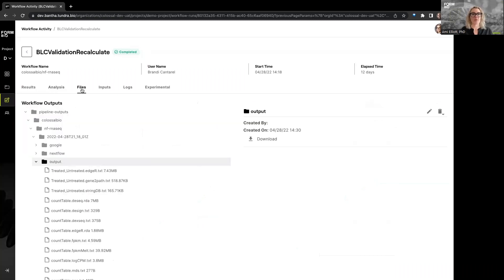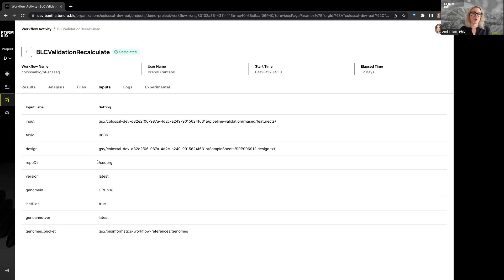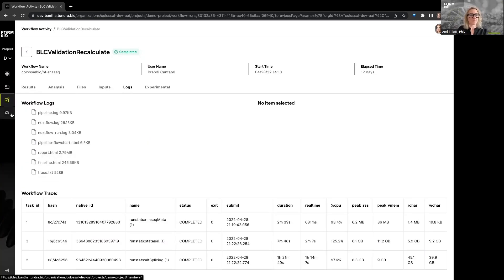Next up is our files tab. The inputs tab will give you all of the settings that were used to run the workflow. So should you want to run it again with the same settings or should a colleague on your project want to reproduce your results, then you can see in the inputs tab what the settings were for any given run to rerun it.